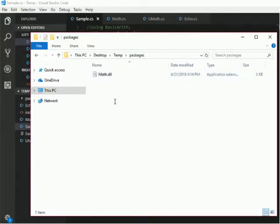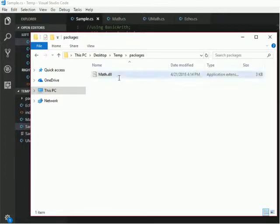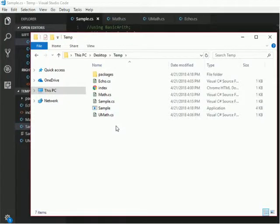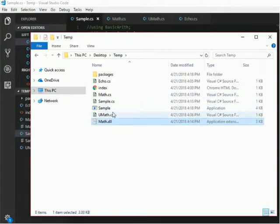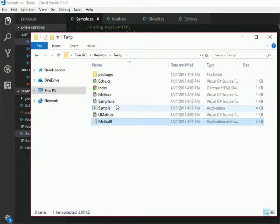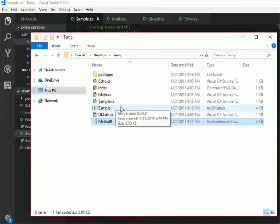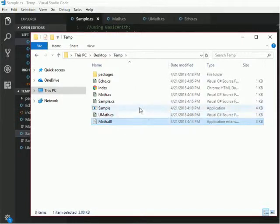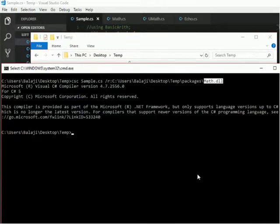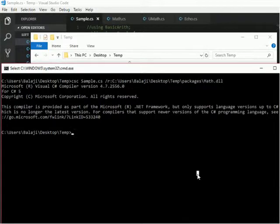Now you will get the solution for our problem. Since my exe file and DLL file is not there inside the same directory, this problem is occurring. So I will make a copy of this math.dll and then I will put it in the same directory where sample.exe is there.